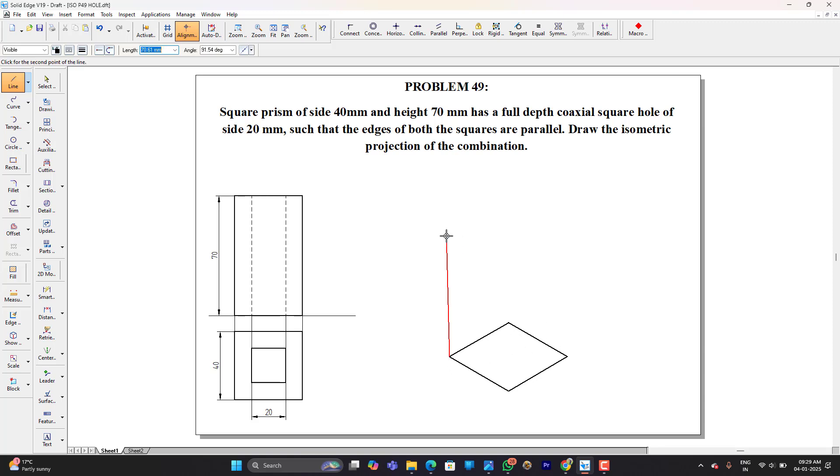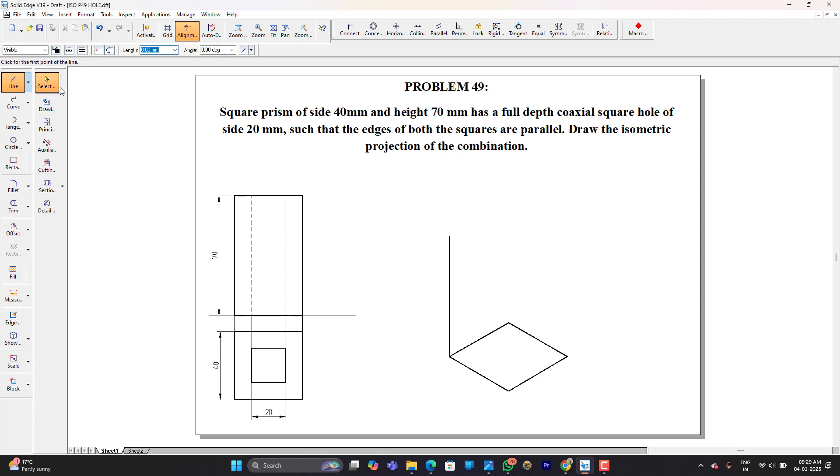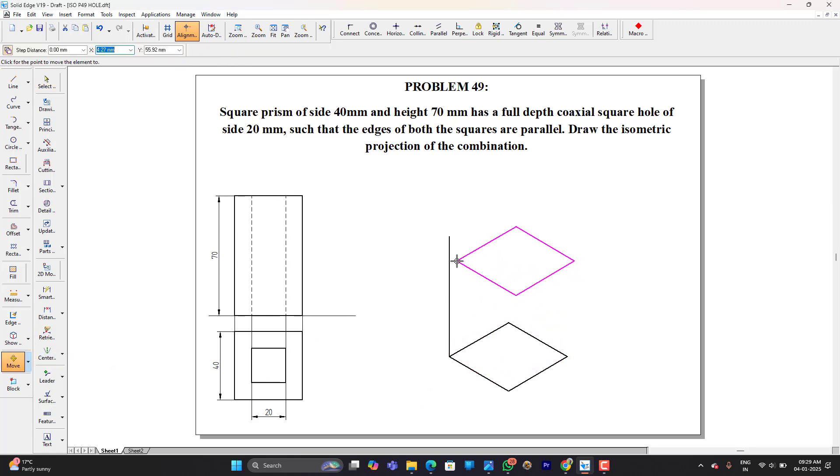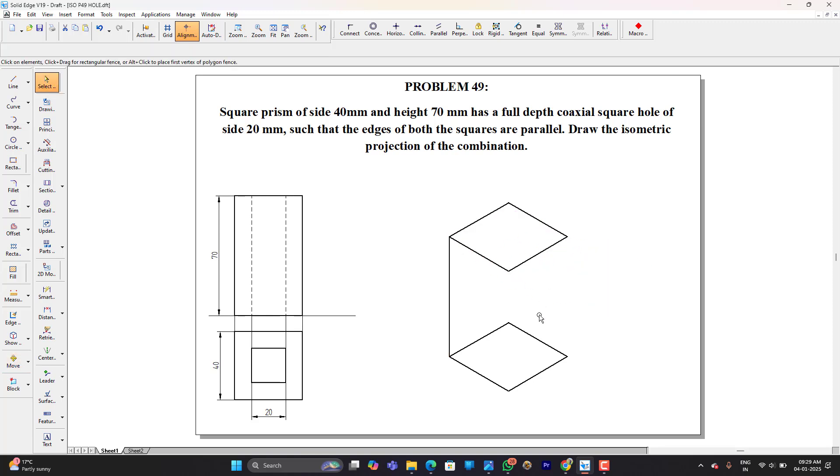Now height of the square prism is given as 70. So 70, 90. Once I am done with this I am going to select the base because at the top face also I need the same square. So I am going to copy this, turn on copy command and place it over here.